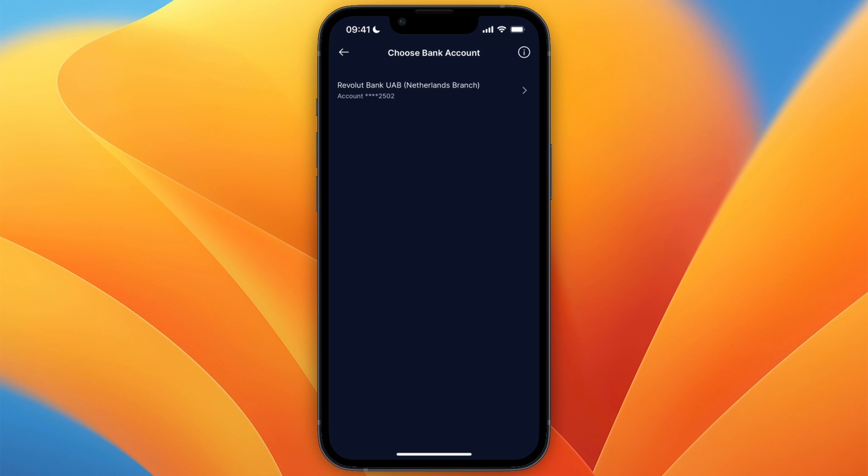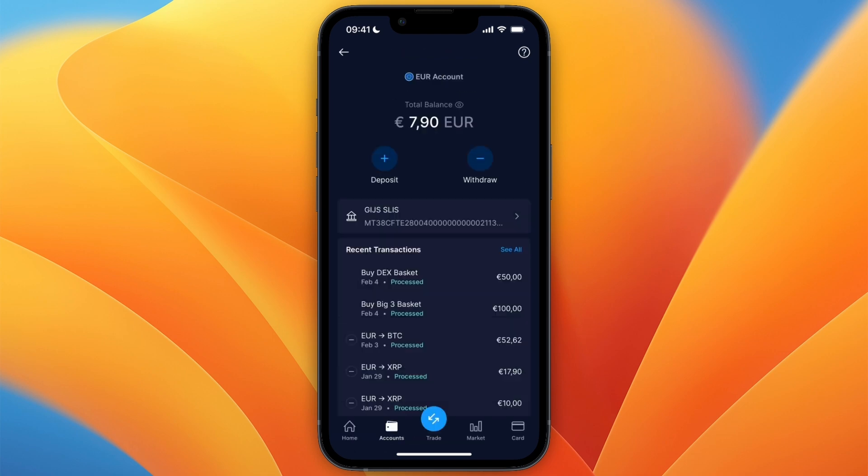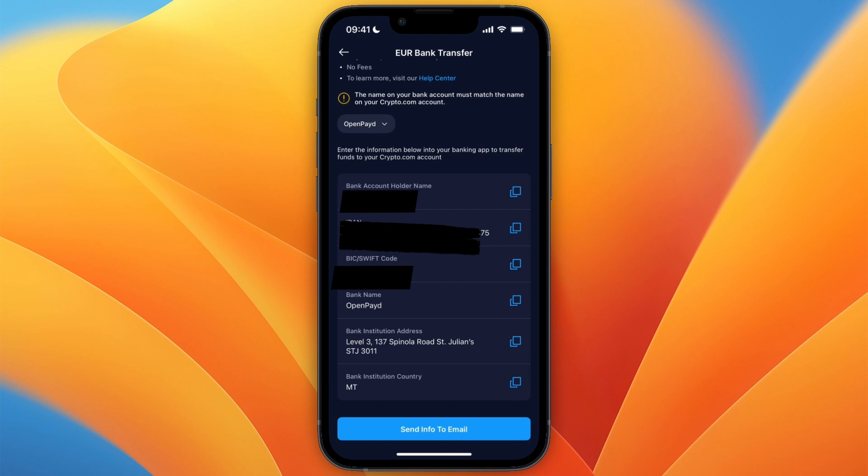Now to do that, also from this screen, simply click Deposit. And then from here you will be able to get some bank details. Now just go to your banking app and make a transfer to these details.